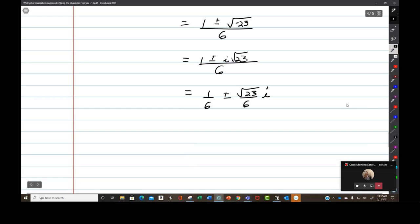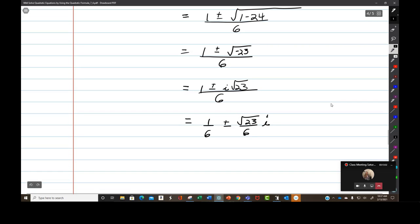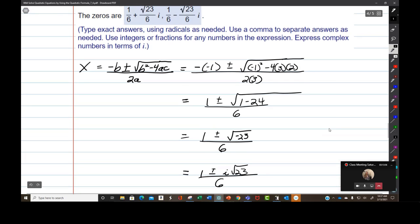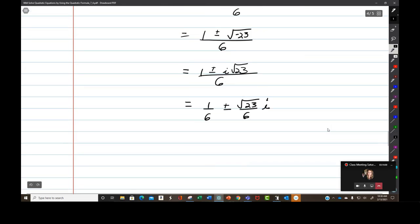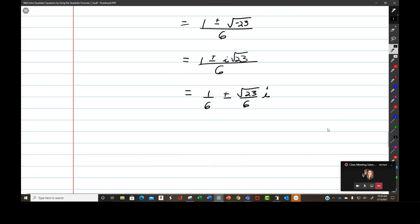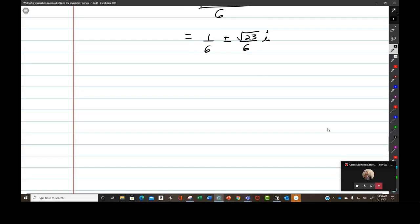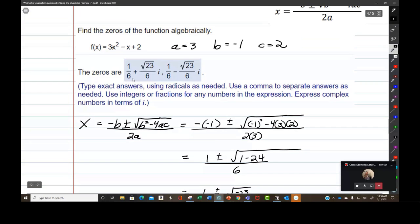And so we are going to have 1 over 6 plus or minus the square root of 23 over 6 times i. If you can find the plus or minus in the toolbar you can write your answer that way, or you can write it out as two separate solutions.